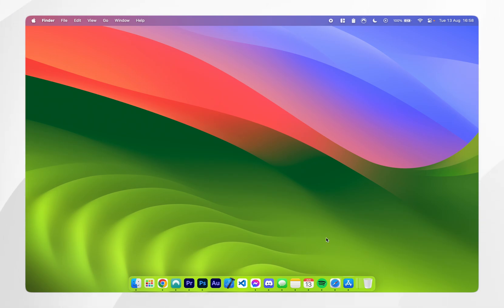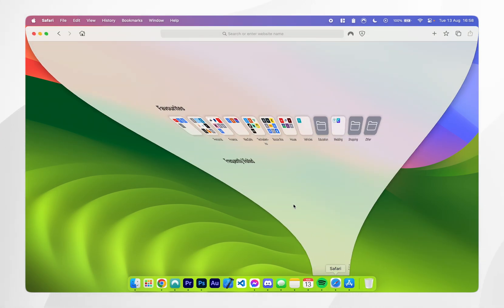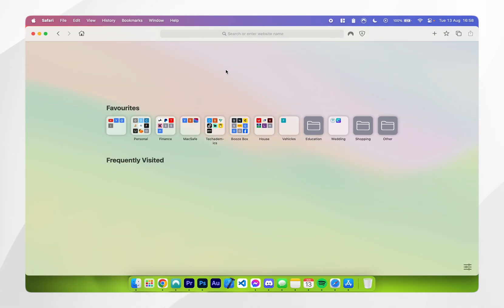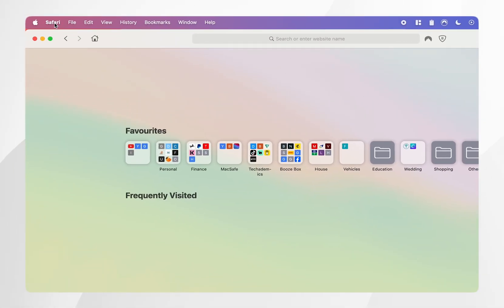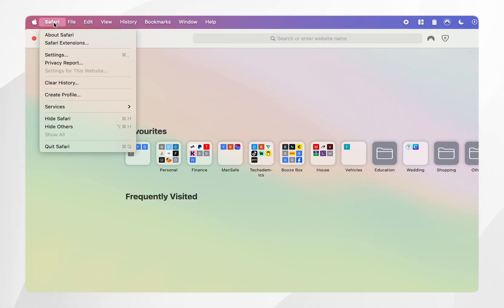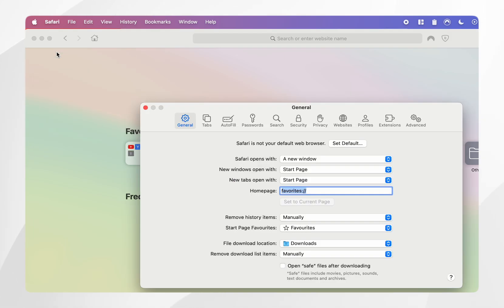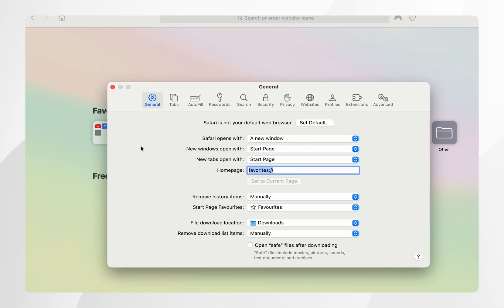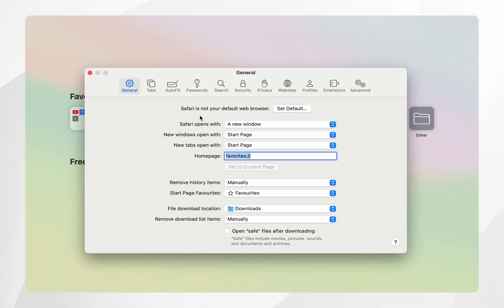However, we can double check this by going to our Safari web browser and from here you want to click on the Safari tab at the very top and then you want to click into Settings. Once you're in the Safari settings you want to click on the extension tab